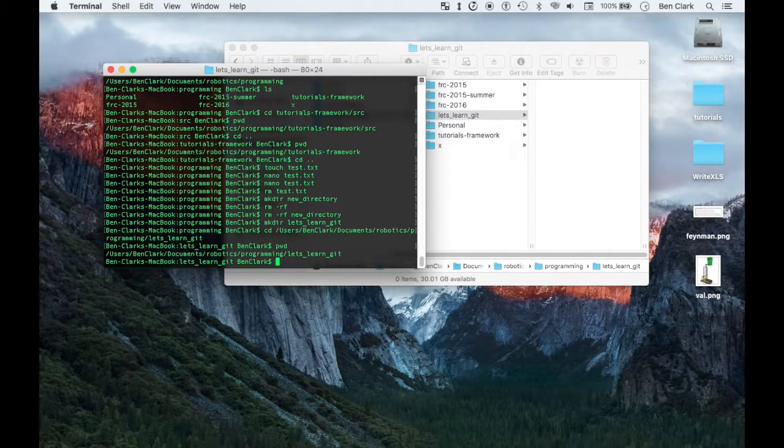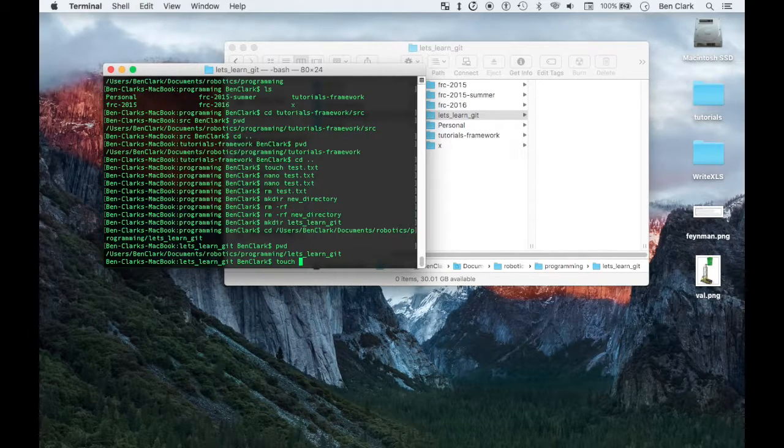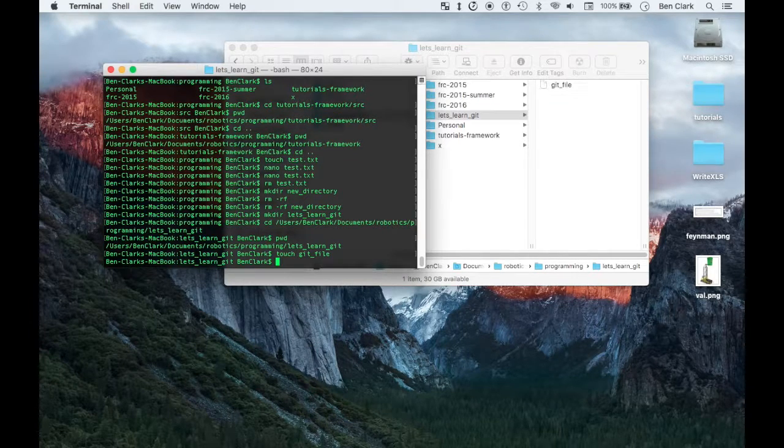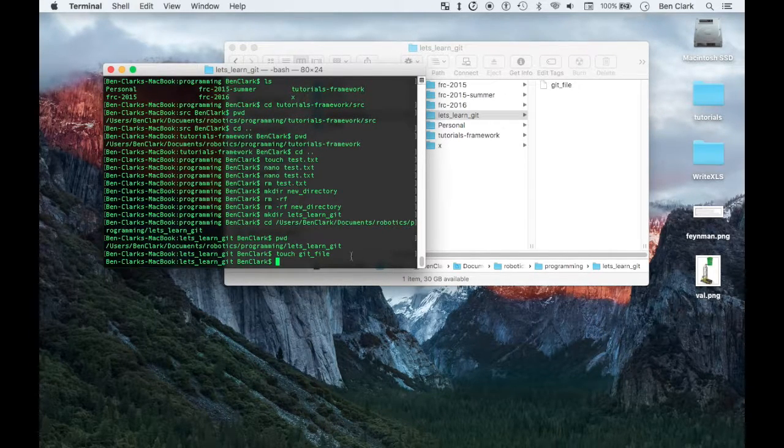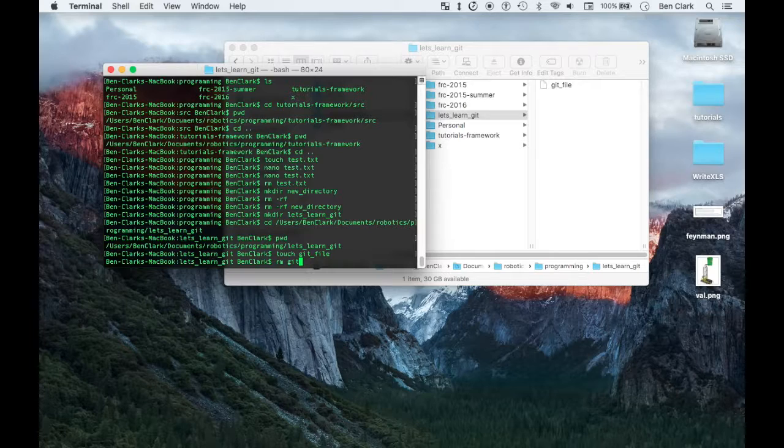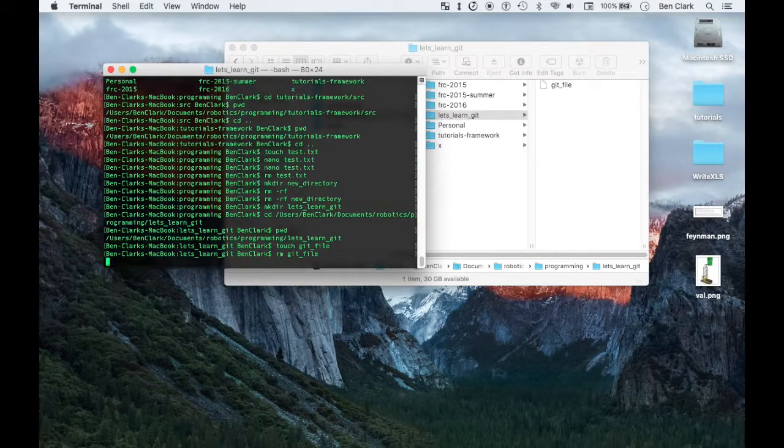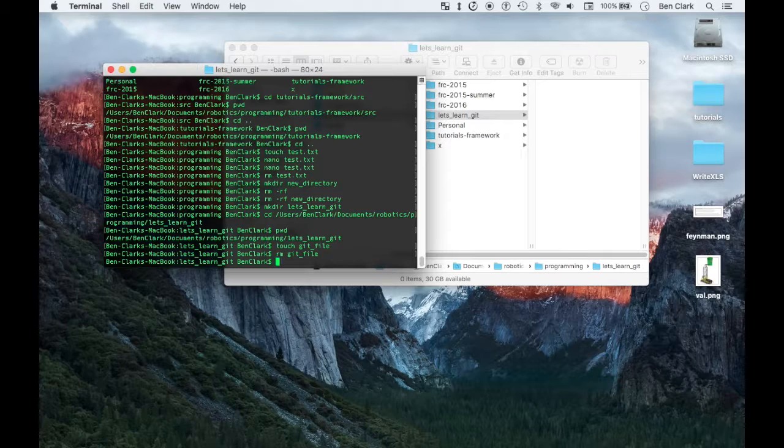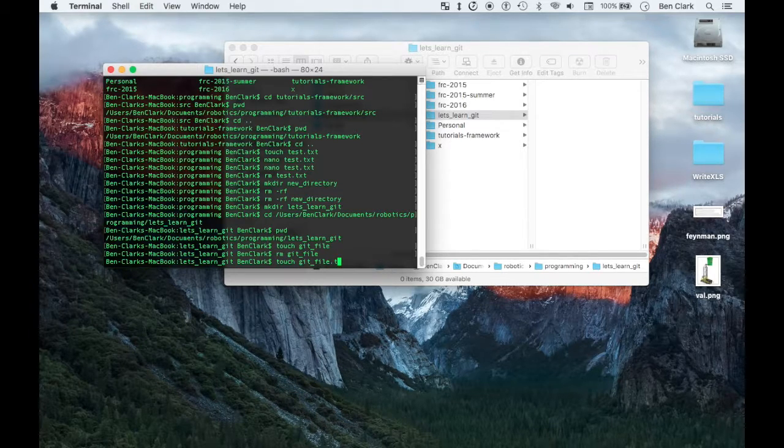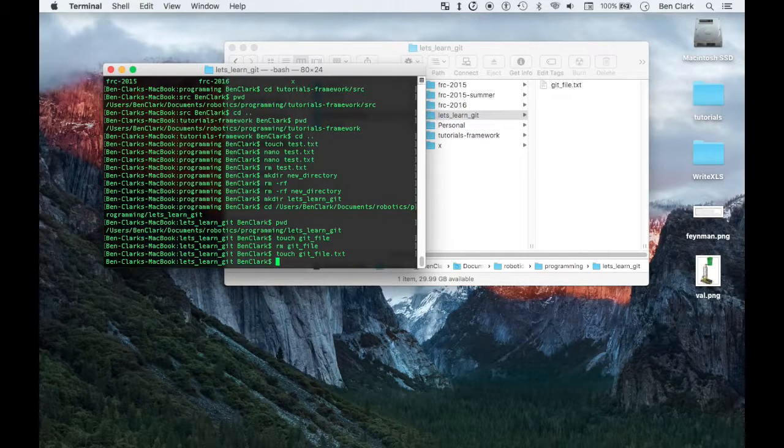I'm in learning git. I'm gonna touch, so it makes a file. Touch, git file. Oh shoot that was really bad. You need to add an extension to your file. So it's gonna up and then do dot txt. Okay, now I have a git file.